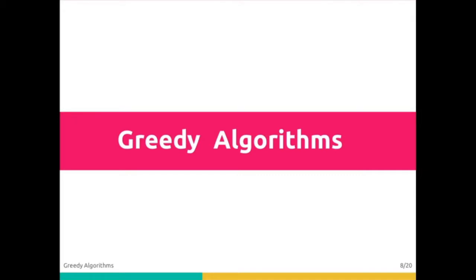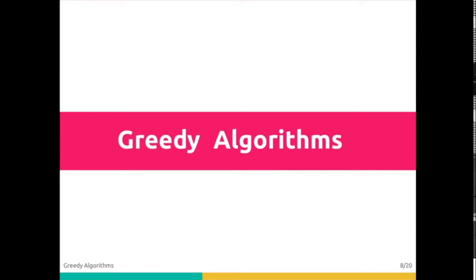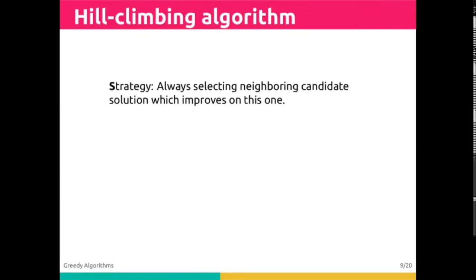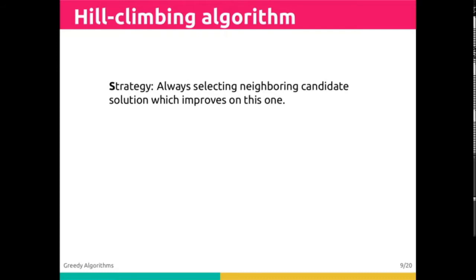Hill-climbing approaches require a figure of merit, which provides relative correctness information rather than a single true-false result. To be explicit in algorithmic terms, our strategy with hill-climbing is to always select a neighboring candidate solution which improves on this one.